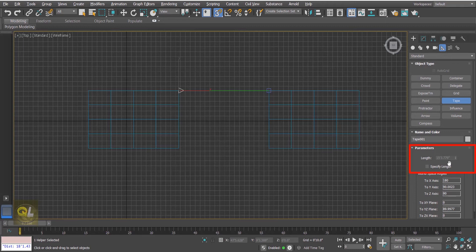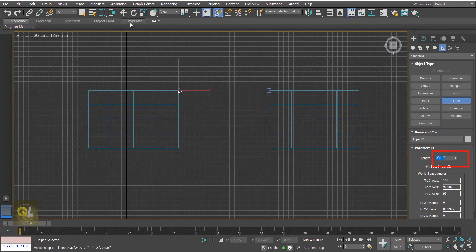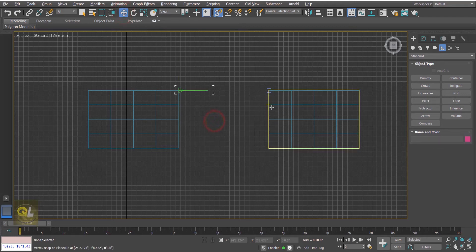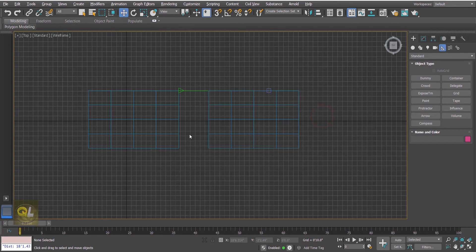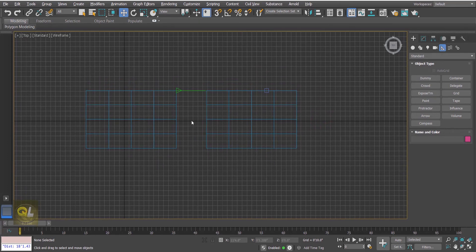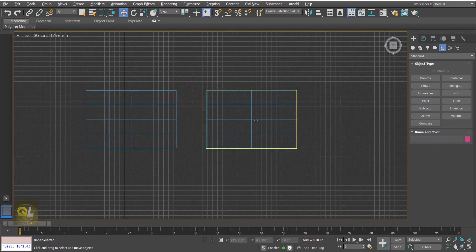Now suppose we want the distance to be 5 feet. In that case we can enable the Specify Length option and type in 5 feet, so the tape becomes shorter. We can then simply move the object and place it accordingly. That way we can check the distance between two objects. The Tape tool can also be used to check the distance between any two points. Let's delete the tape tool.